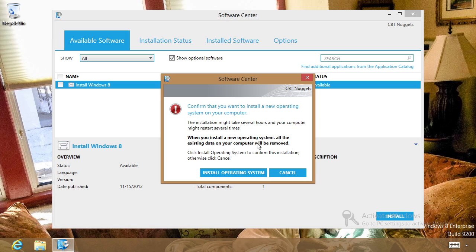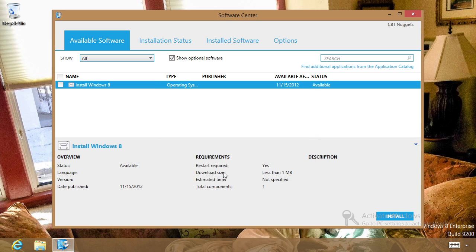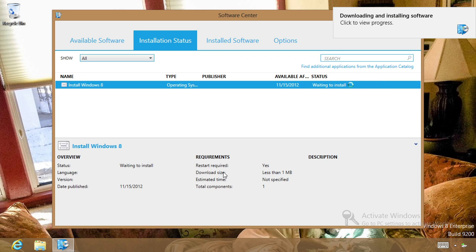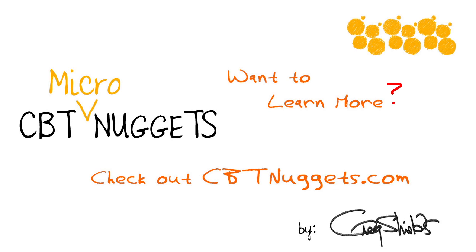When you do this, because we have USMT, there may be some socializing you'll need to do with your users to make sure they put stuff in the right location, or maybe some customization of USMT to make sure this occurs correctly. But if you've got all the building blocks in place, you can click the Install Operating System button and kick off exactly what we're attempting to do here. Want to learn more? Check out cptnuggets.com.